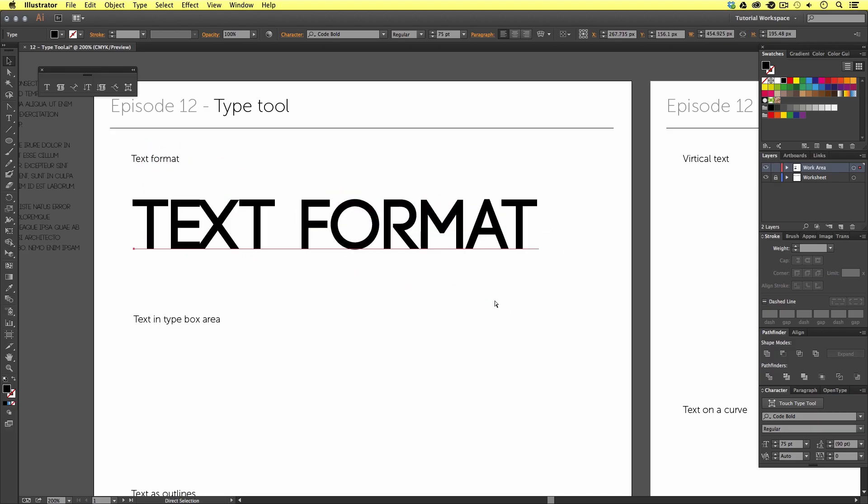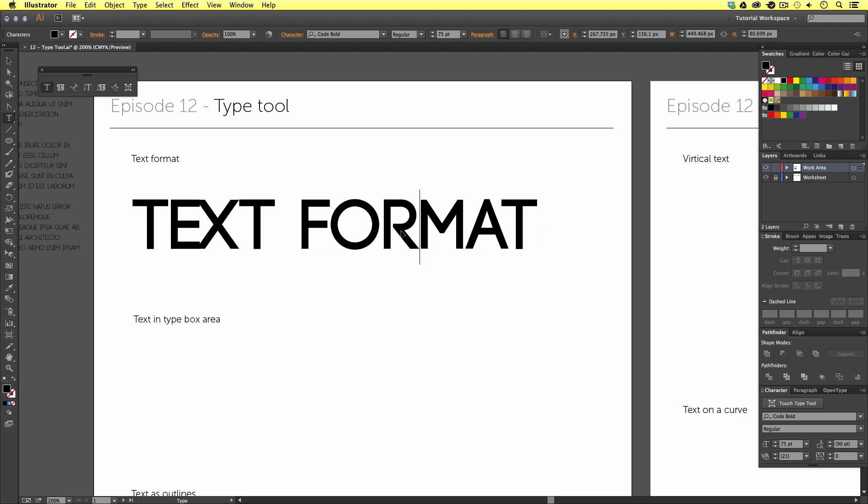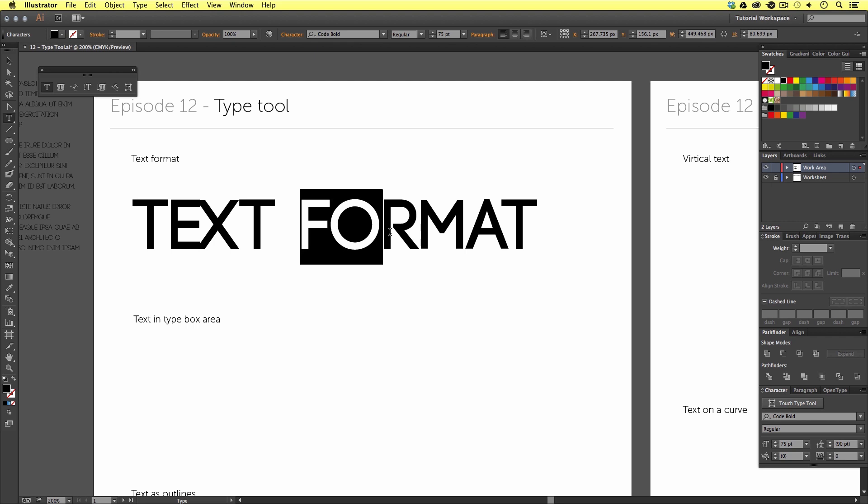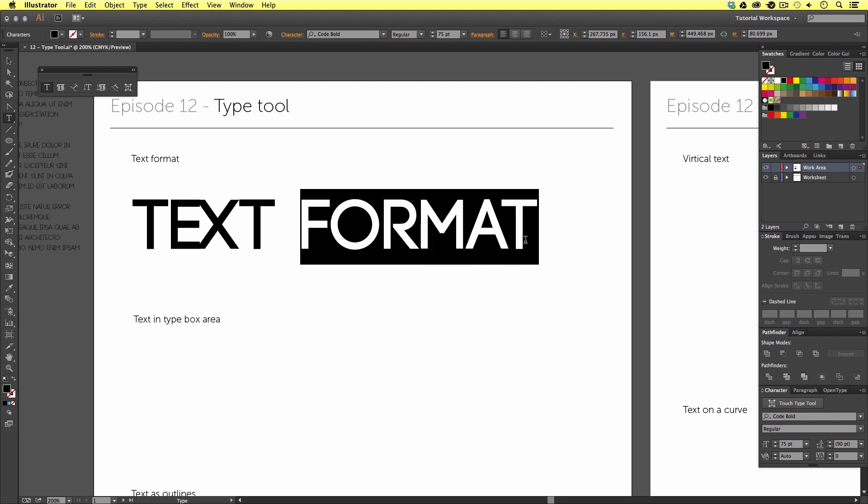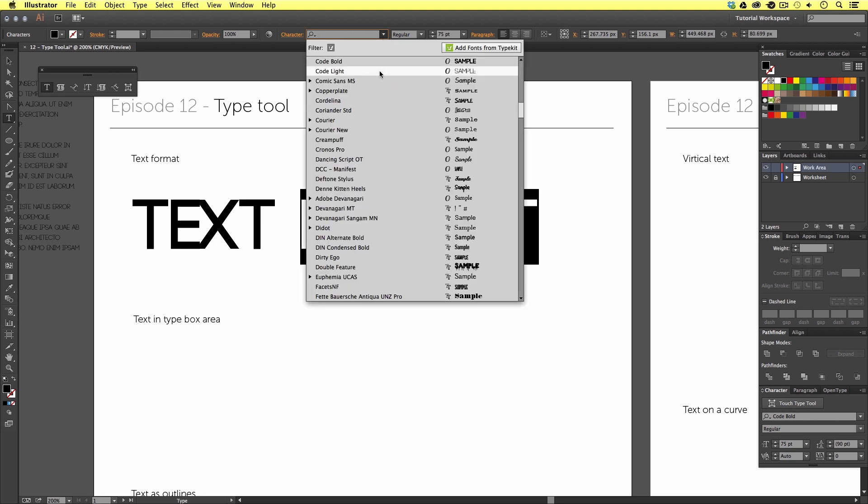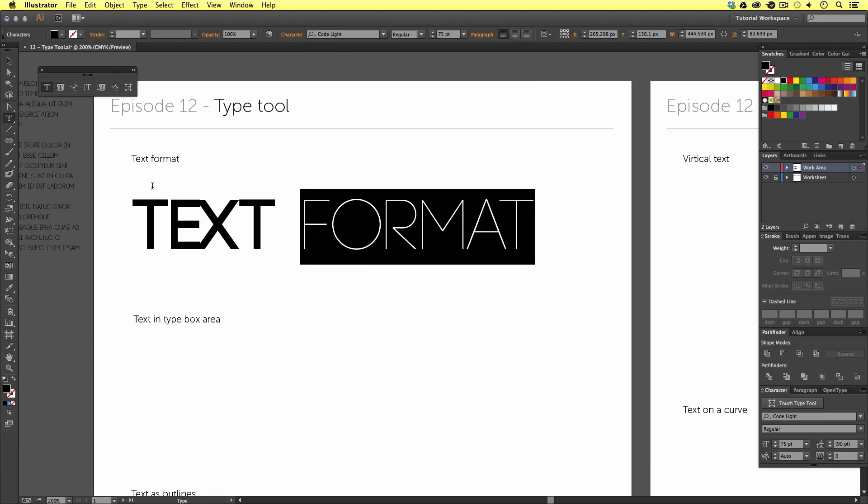So, with the selection tool, if I double-click onto my text element, I will click into the text and activate the type tool. Here, we can select parts of the text element, and make formatting changes, such as change the color, change the font, or the tracking.